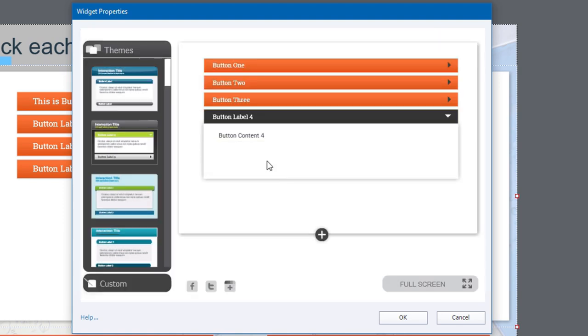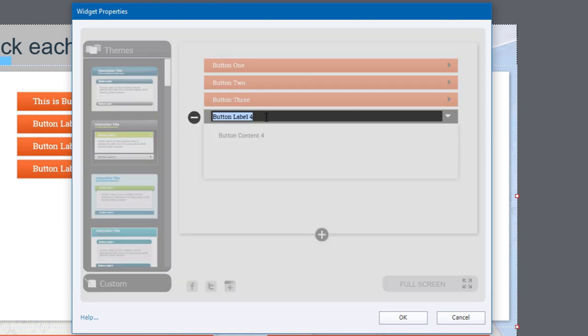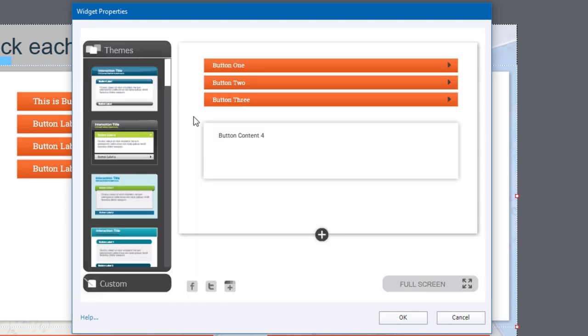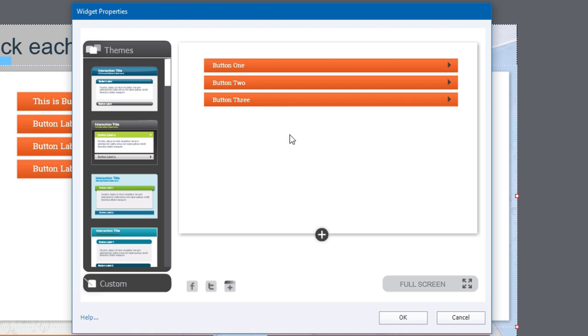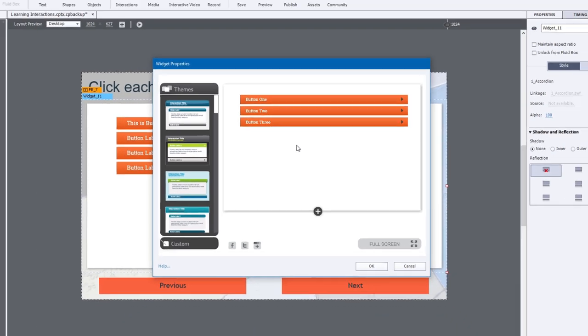If you decide that you only need three or less items, you can actually double click one of the buttons and then just click this delete icon, which is next to it. And that's going to get rid of the fourth. In this case, the fourth set of content.